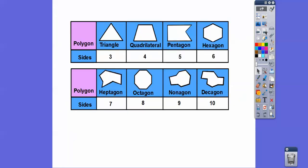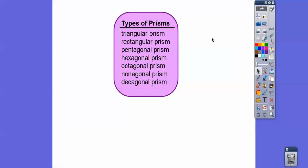There are other kinds of prisms — it just depends on what the bases are. Remember from the first lesson of this chapter we talked about polygons: triangles, quadrilaterals, and then special types of quadrilaterals like rectangles, rhombuses, parallelograms. We use the bases to name our prisms. If the bases are triangles, it's a triangular prism. If the bases are rectangles, it's a rectangular prism. If the base is a pentagon (five sides), it's a pentagonal prism. Six sides is a hexagonal prism.